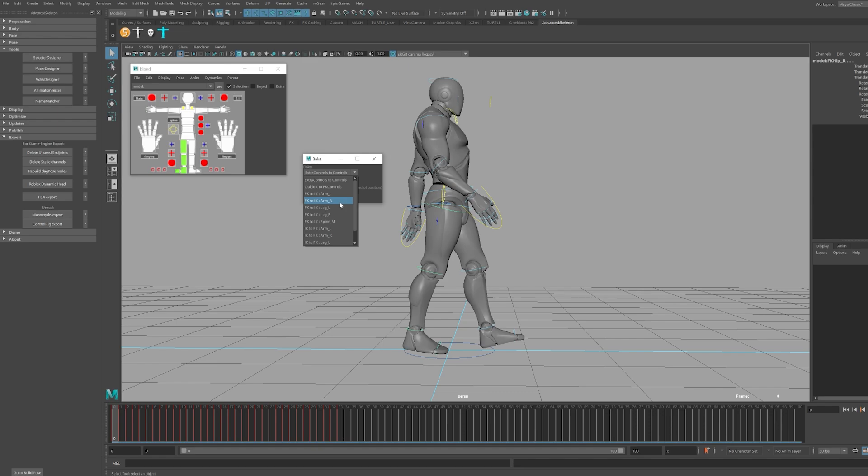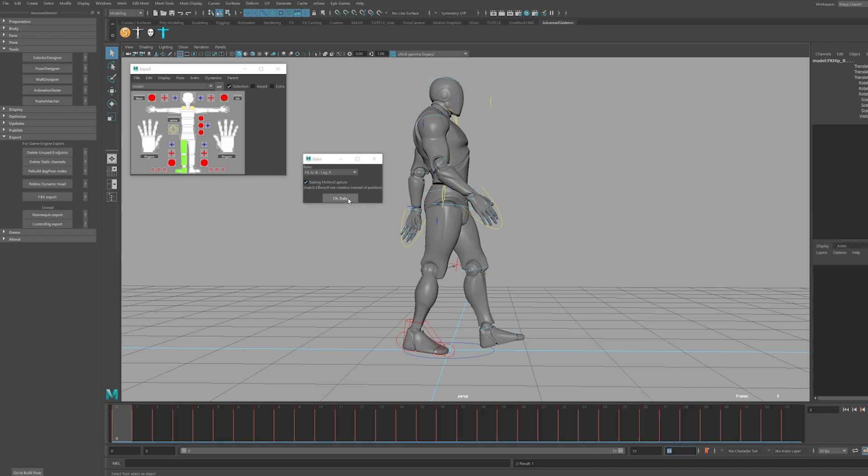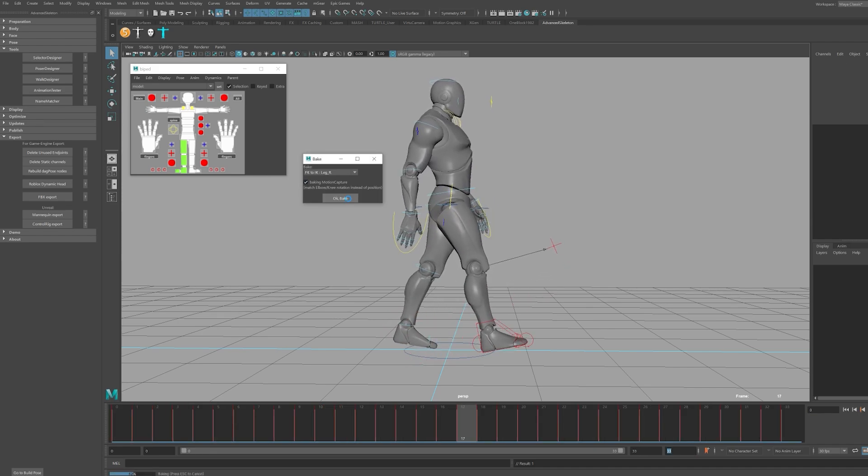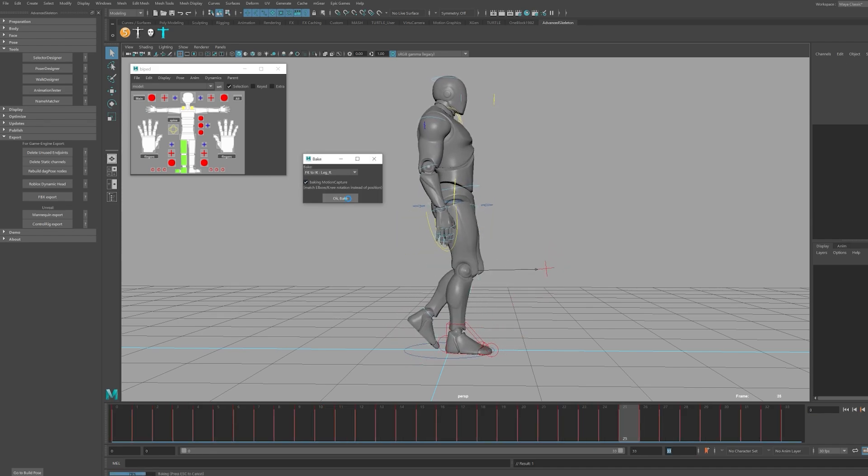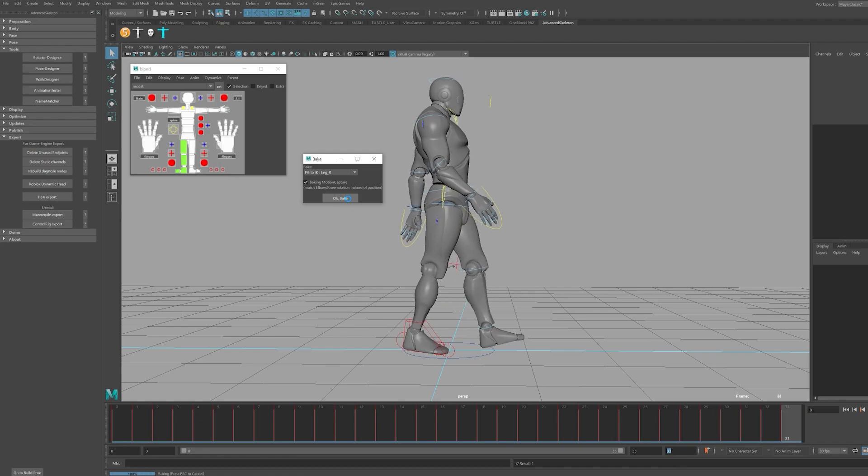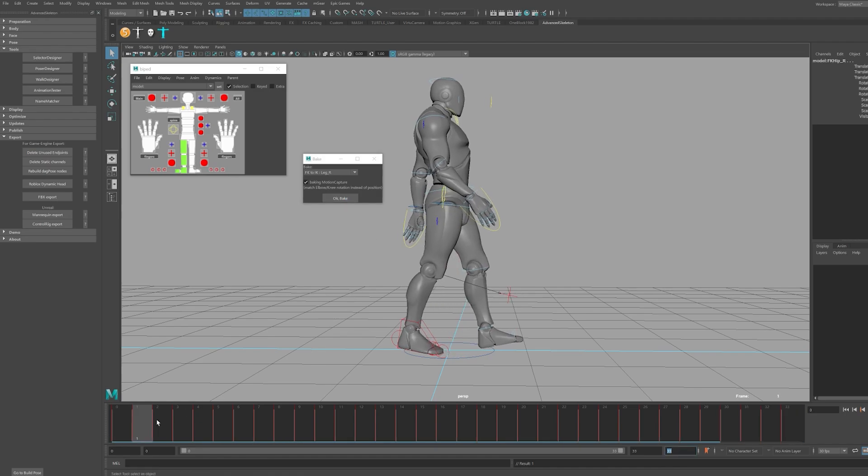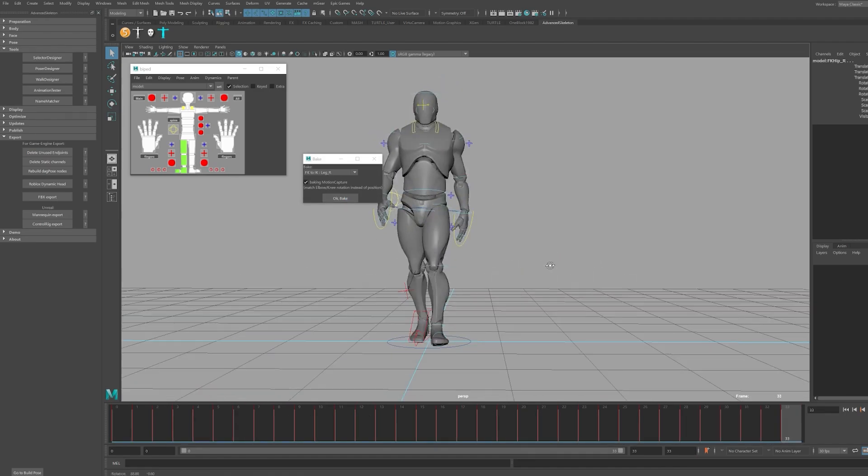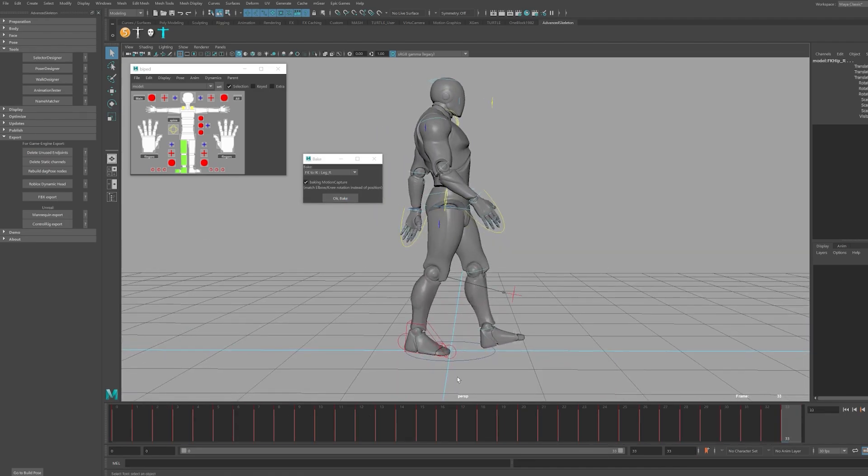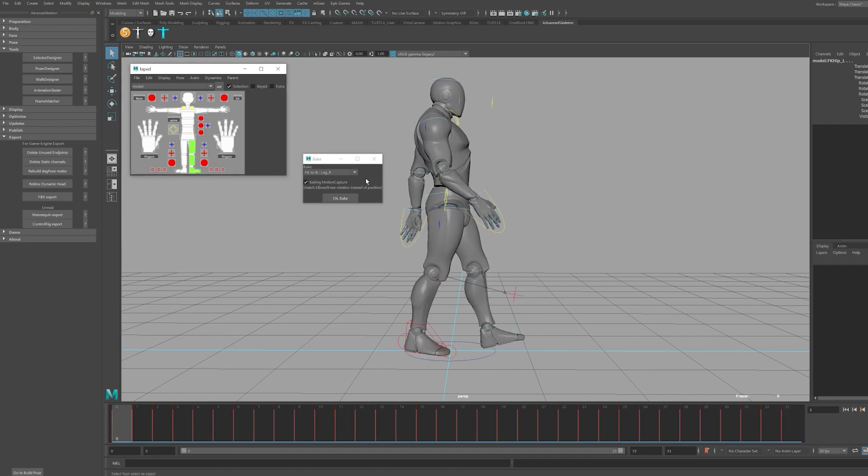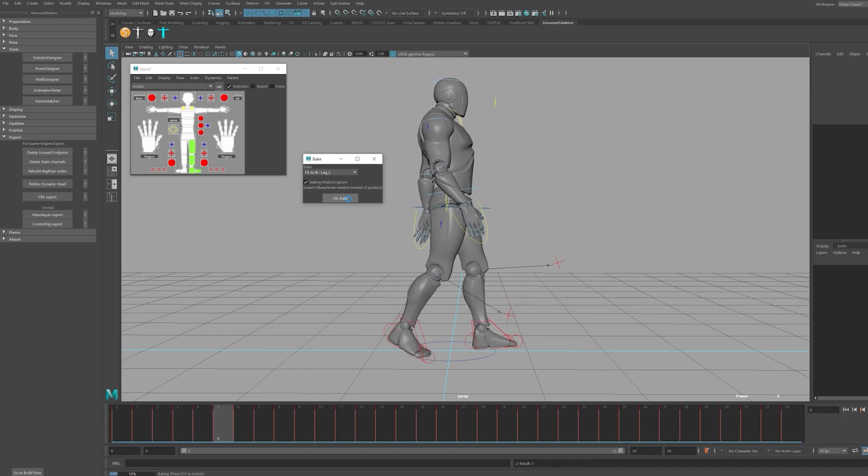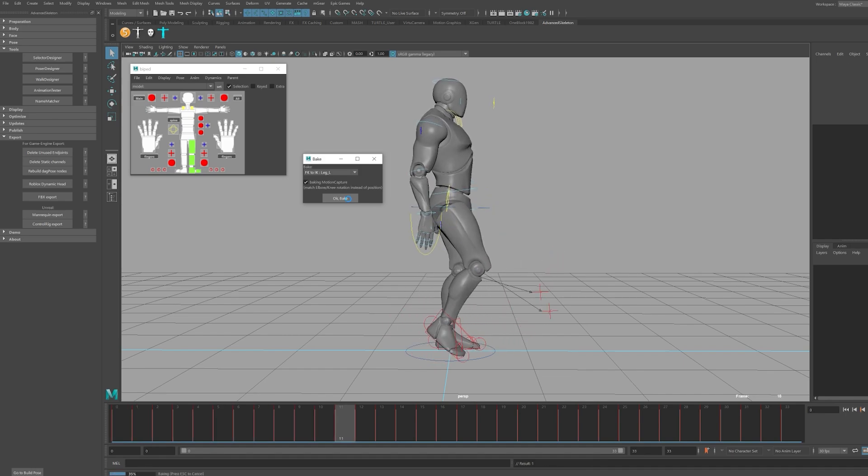In our case, we'll want to select FK to IK, leg right, then click the bake button. This will convert the FK leg animation to IK. Note that you might want to have the elbow-knee match checked so that the knees and elbows are aligned properly. The process is the same for both legs, making the match process very easy.